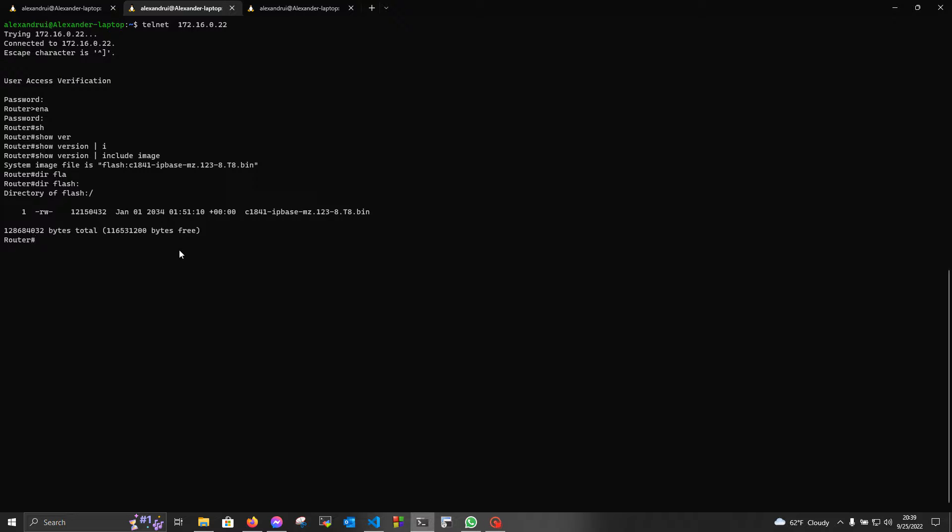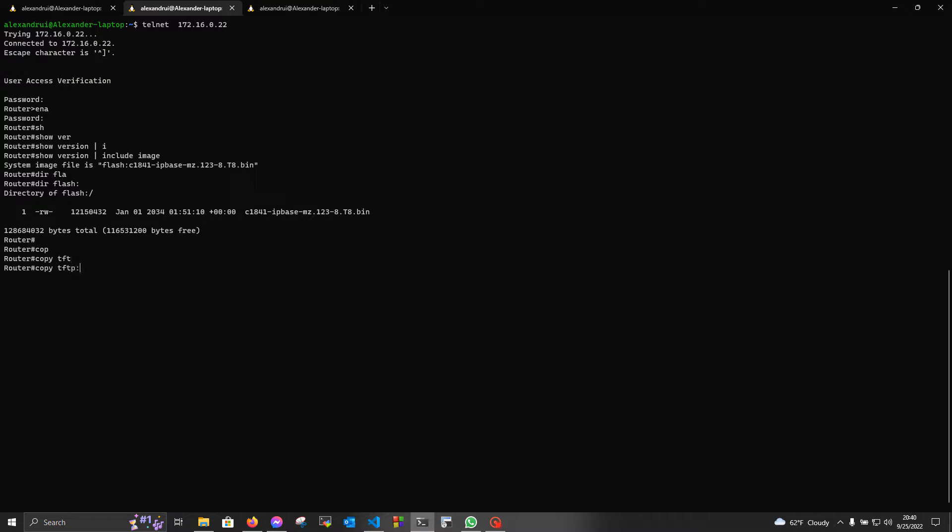Next, we're gonna copy the image from the TFTP server to our device. For this, we're gonna use the copy command. It is copy source destination. Copy, the source is TFTP, and the destination is flash.